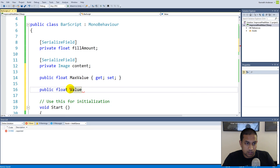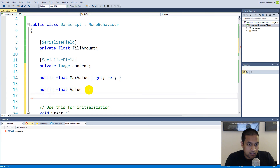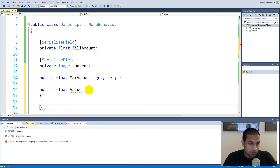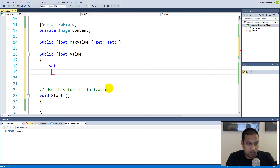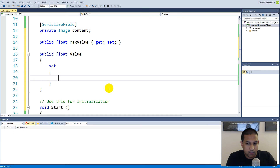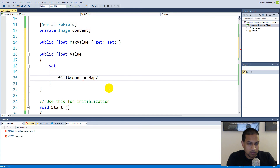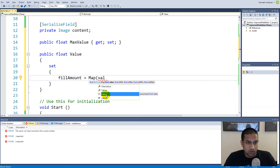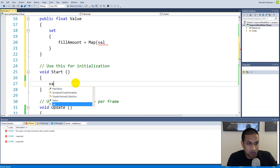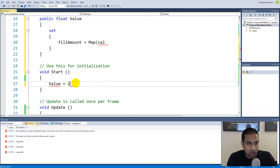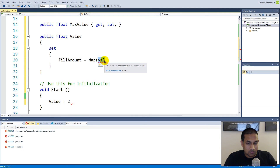Remember these are properties, so they are written with capital letters. We'll write a set accessor — it's only a set property, we don't need to get it. We say our fill amount is equal to map value. The 'value' keyword here is the value that we're giving to the property — so if we write value equals 2, this value here is actually equal to 2.